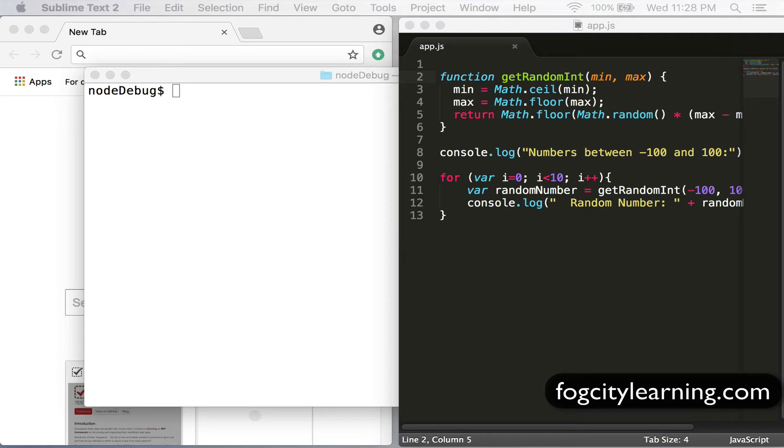In this video I'm going to discuss how to debug Node.js applications with Google Chrome developer tools.